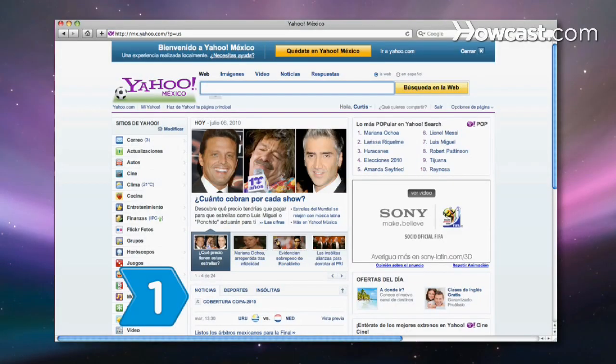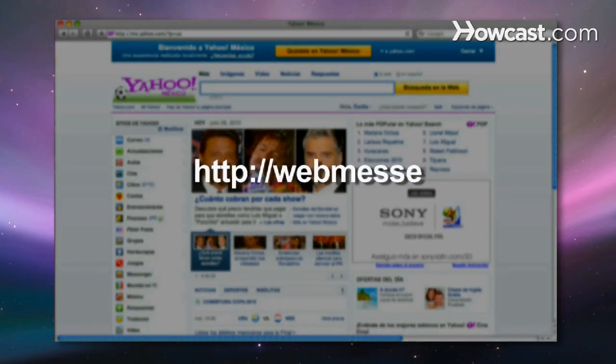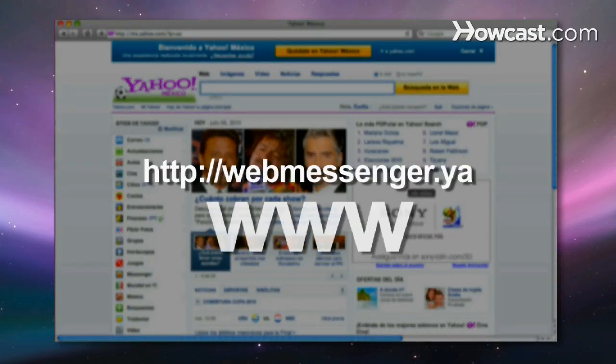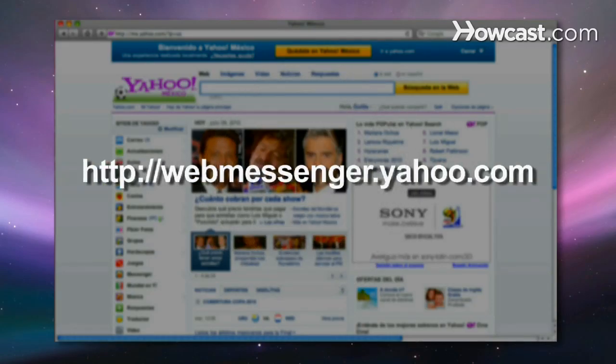Step 1. Visit webmessenger.yahoo.com. Omit the three W's at the beginning, or the link will not work.